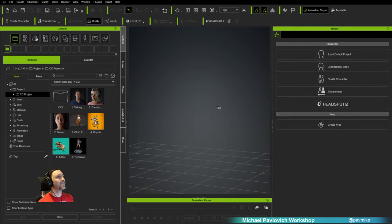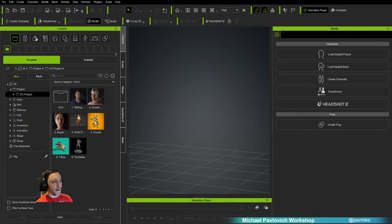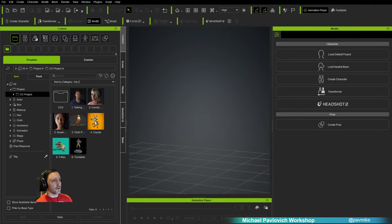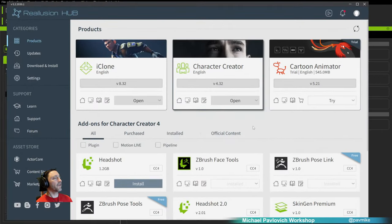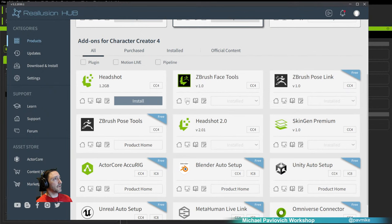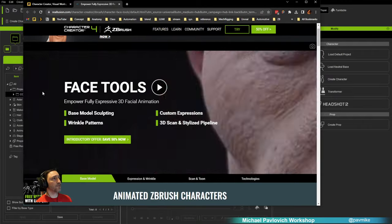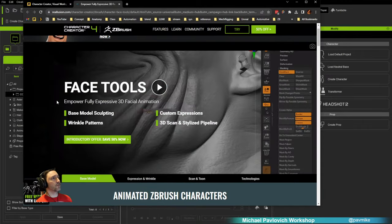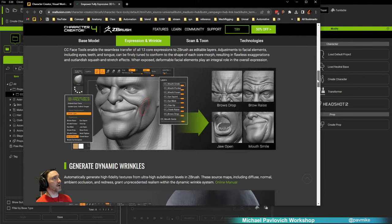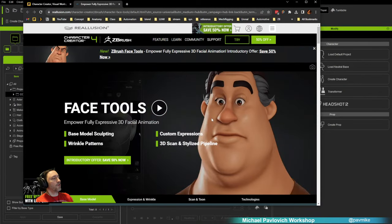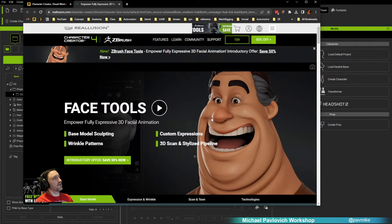We're going to be talking about face tools today. To get face tools up and running, let's first look at an overview. I'm going to go to the Reallusion Hub, launch that — obviously have Character Creator installed and ZBrush Face Tools installed. Here's the landing page for face tools, which gives you an overview. We'll watch an overview video and I'll talk over it, covering how face tools relates to CC and ZBrush.